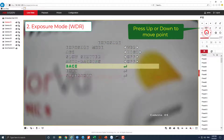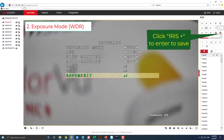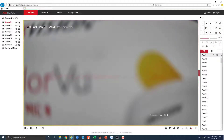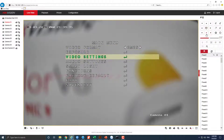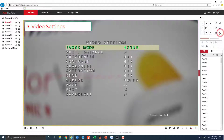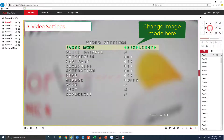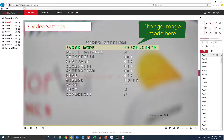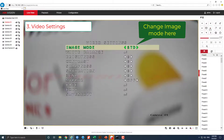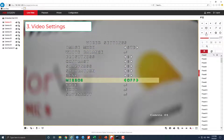Press up or down to move the menu pointer, click iris plus to enter. In video settings, we can change image mode here, and mirror image here.